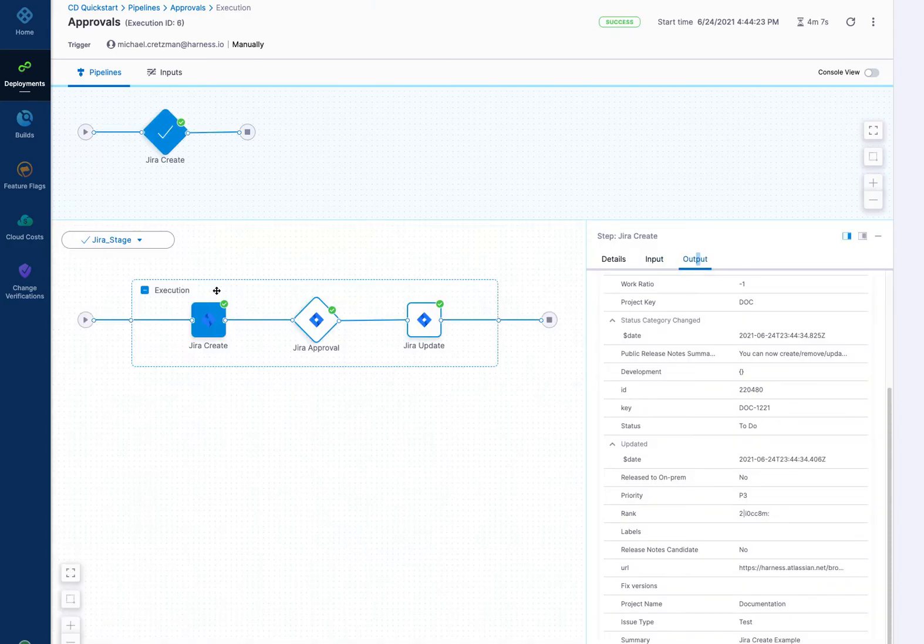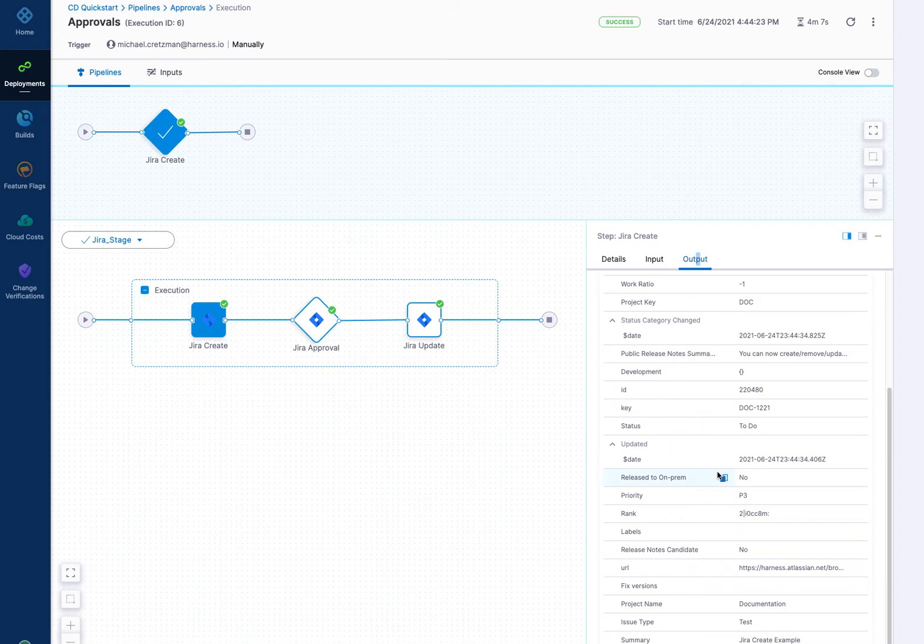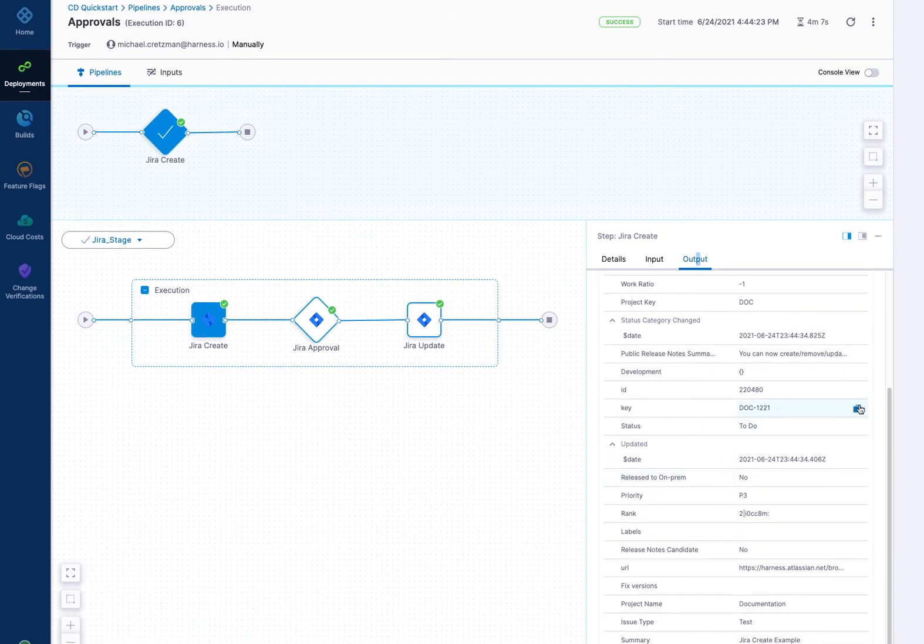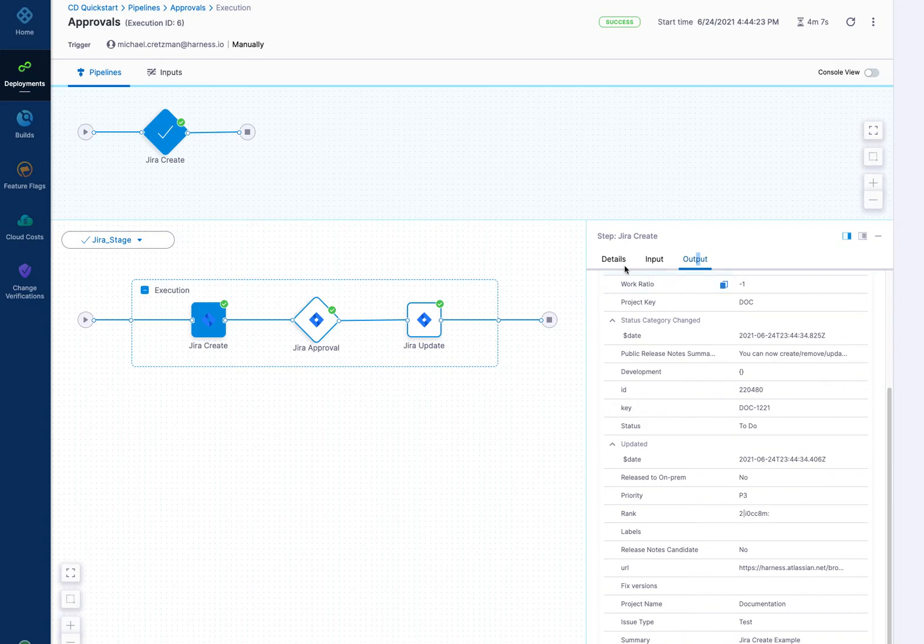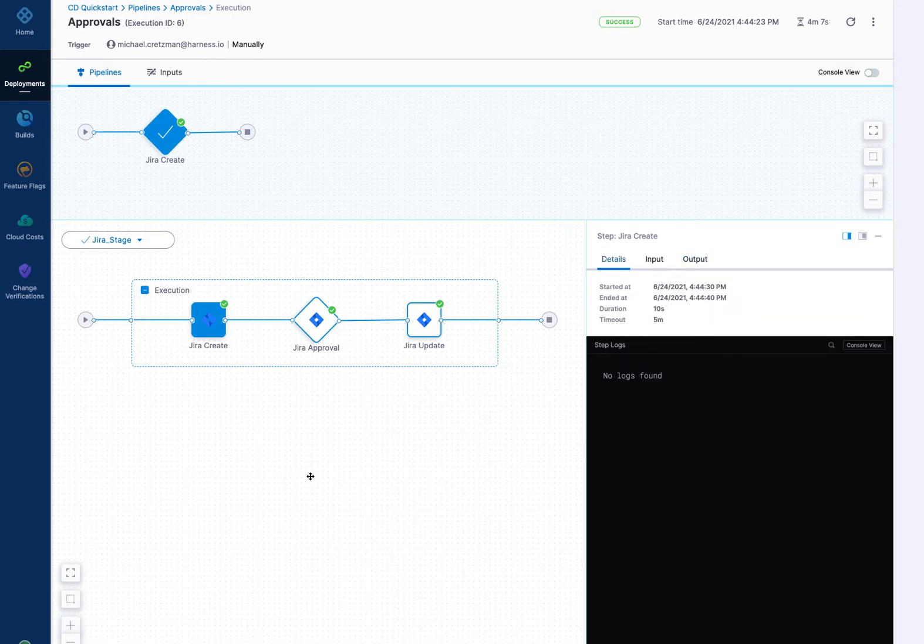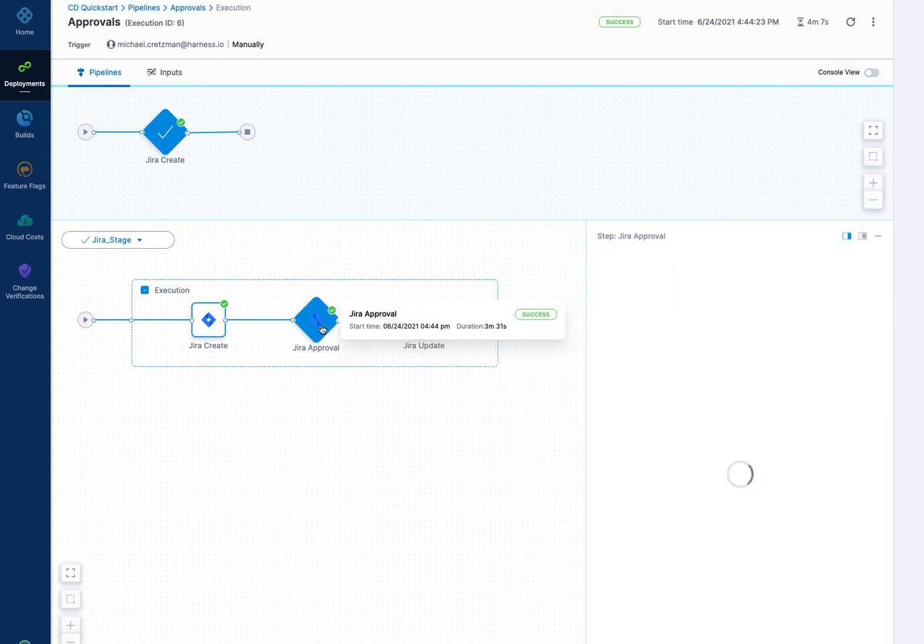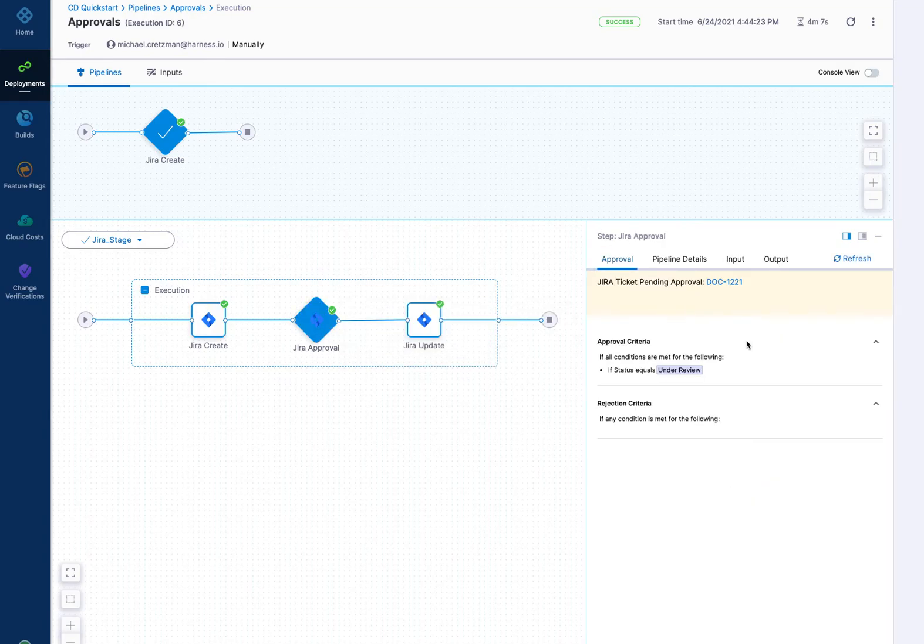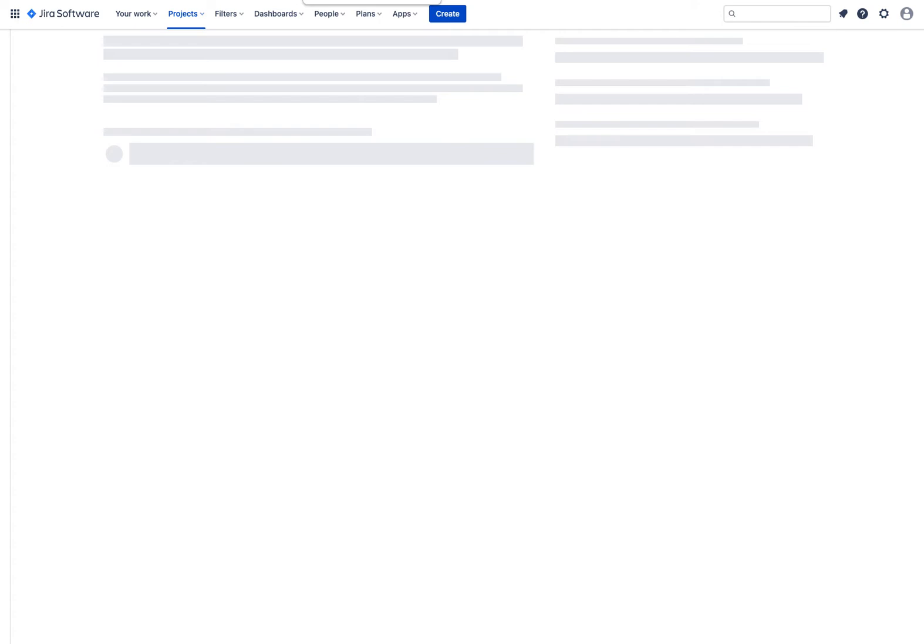Well, that's running, I'll show you this one. Again, the first step, it created a new issue, and it was doc 1221 here. And then you can see in Jira approval here at the next step, it looks at doc 1221. And if you click that, it will open it here in Jira.